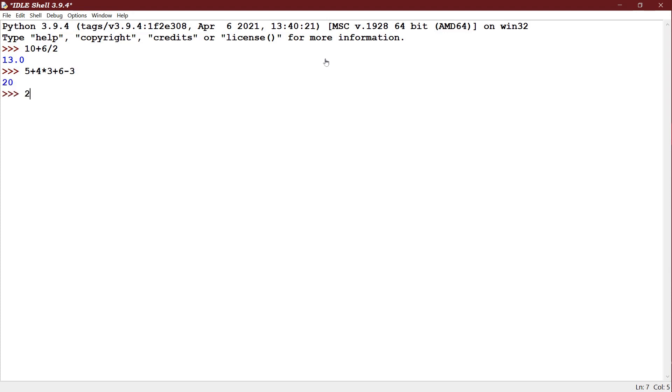Next I have 2 into 8 floor division by 3. So here both are having same operator precedence. So it will be coming from left to right. 2 times 8 is 16 divided by 3. 5 will be answered.